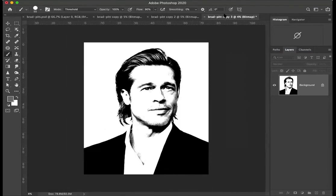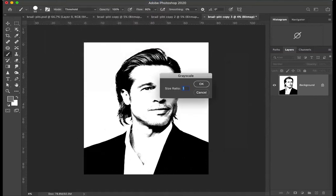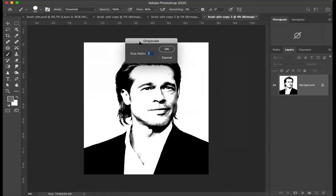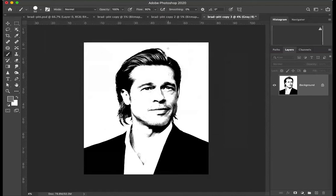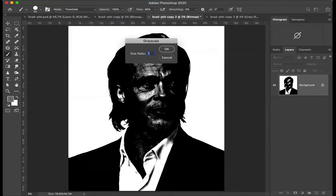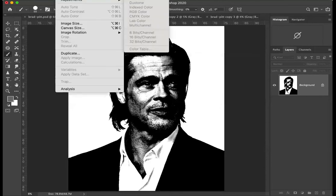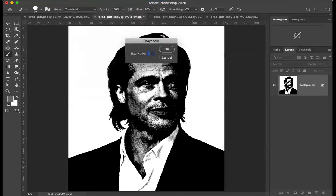Now all of these bitmaps need to change again — so if I go Grayscale it will say size ratio 1 to 1, and that's what I want, so OK. I'll do the next one — 1 to 1 again. Next one — again, 1 to 1.